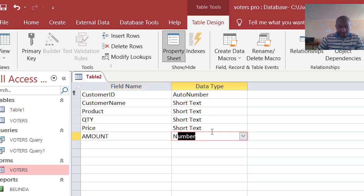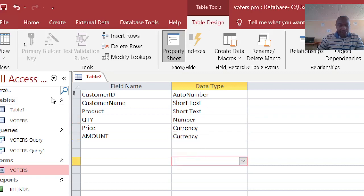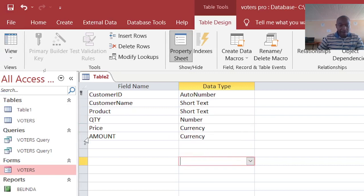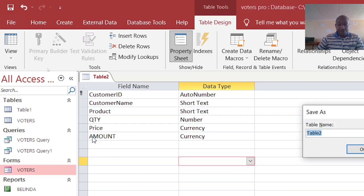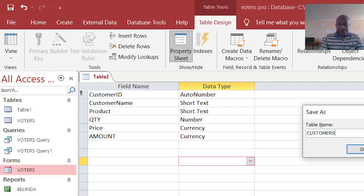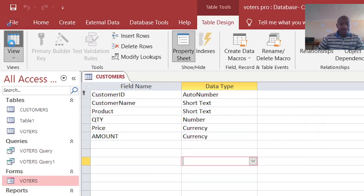This one we can have as a number, this can be currency, this one can be number, and this one is currency. This is our table. We save our table, just save it as customers.